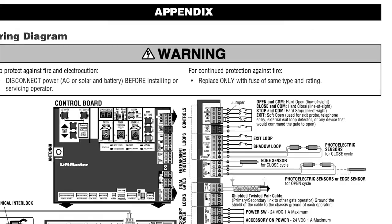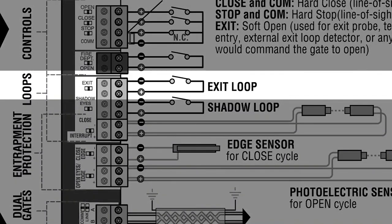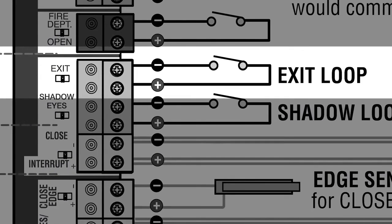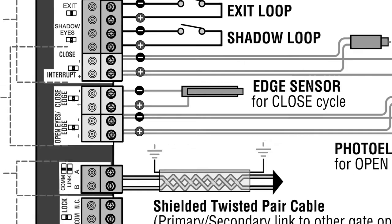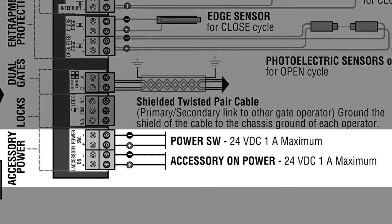If you want to connect a telephone entry system, external loop detector, or any other device that would cause the gate to open, wire the device to the exit terminal. Accessory power terminals can provide one amp at 24 volts DC for switched and unswitched applications.